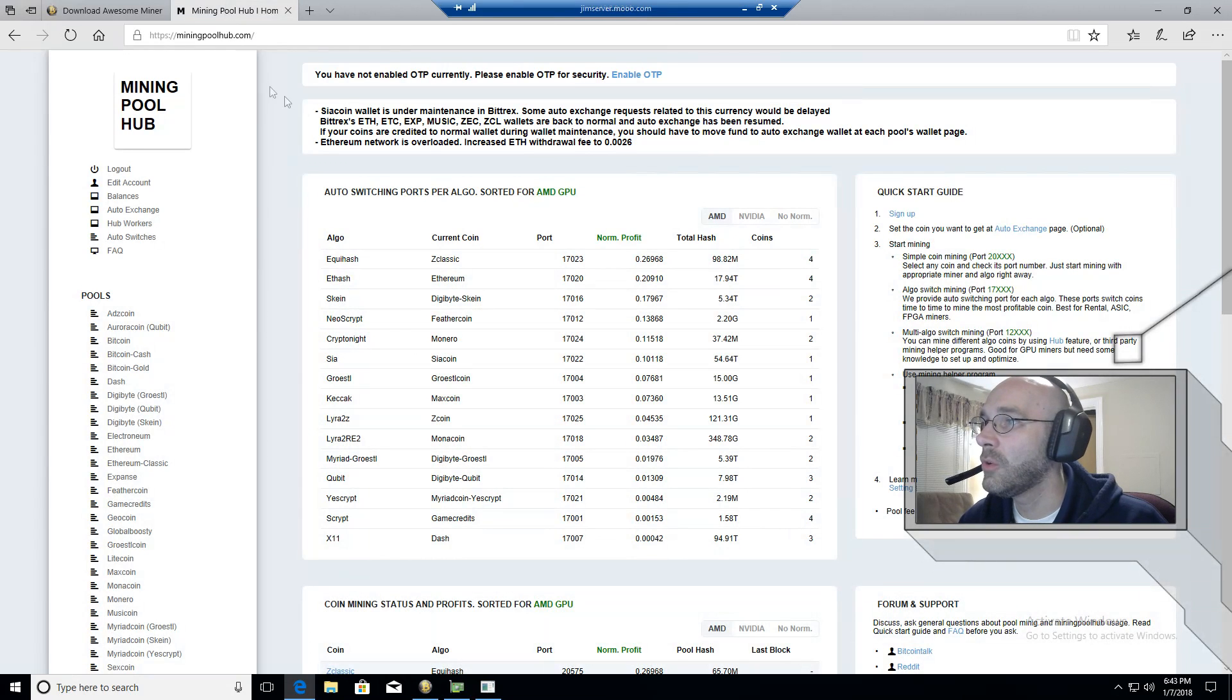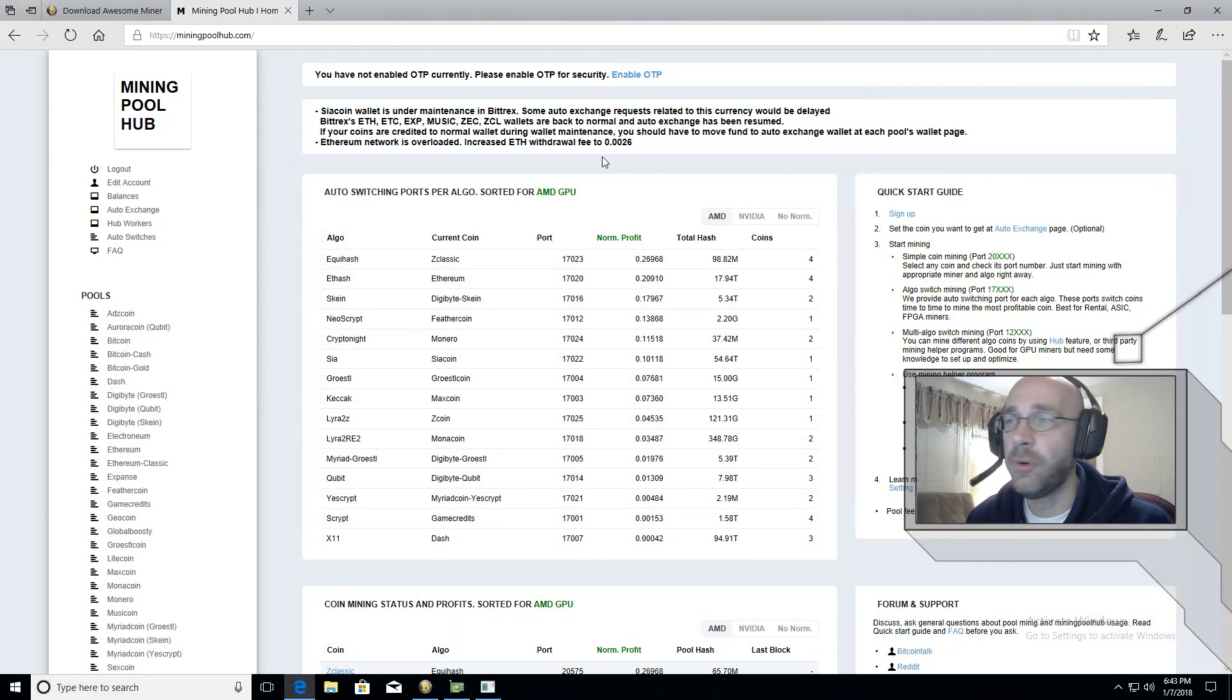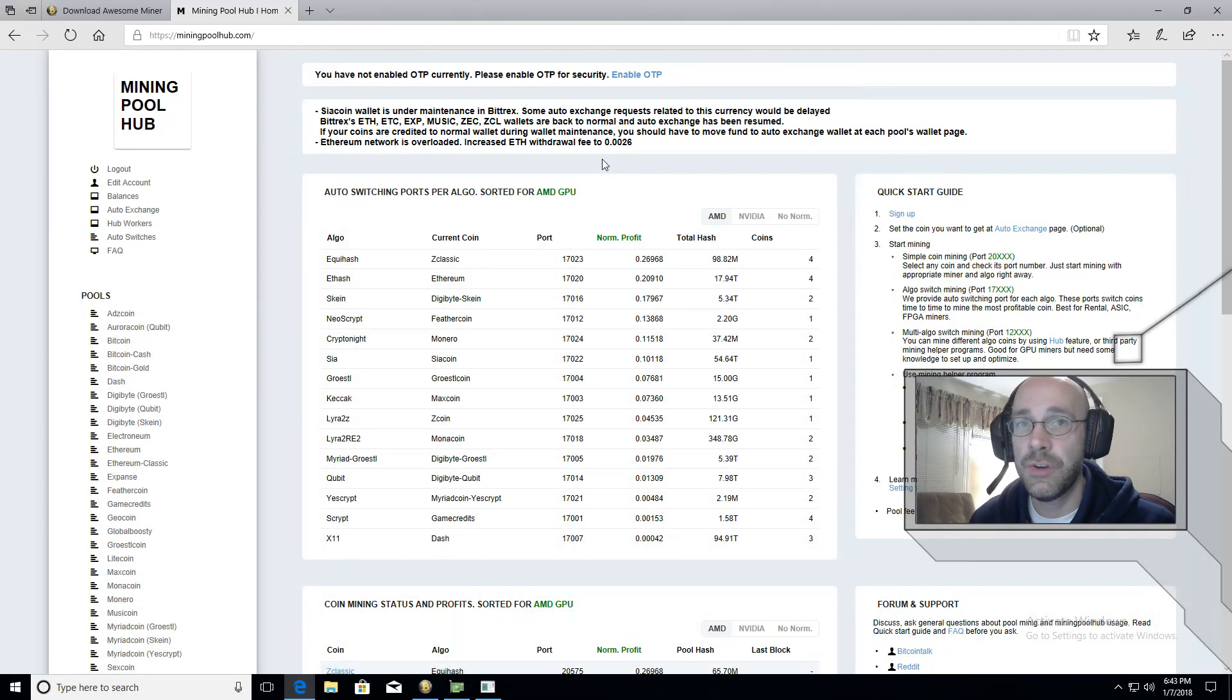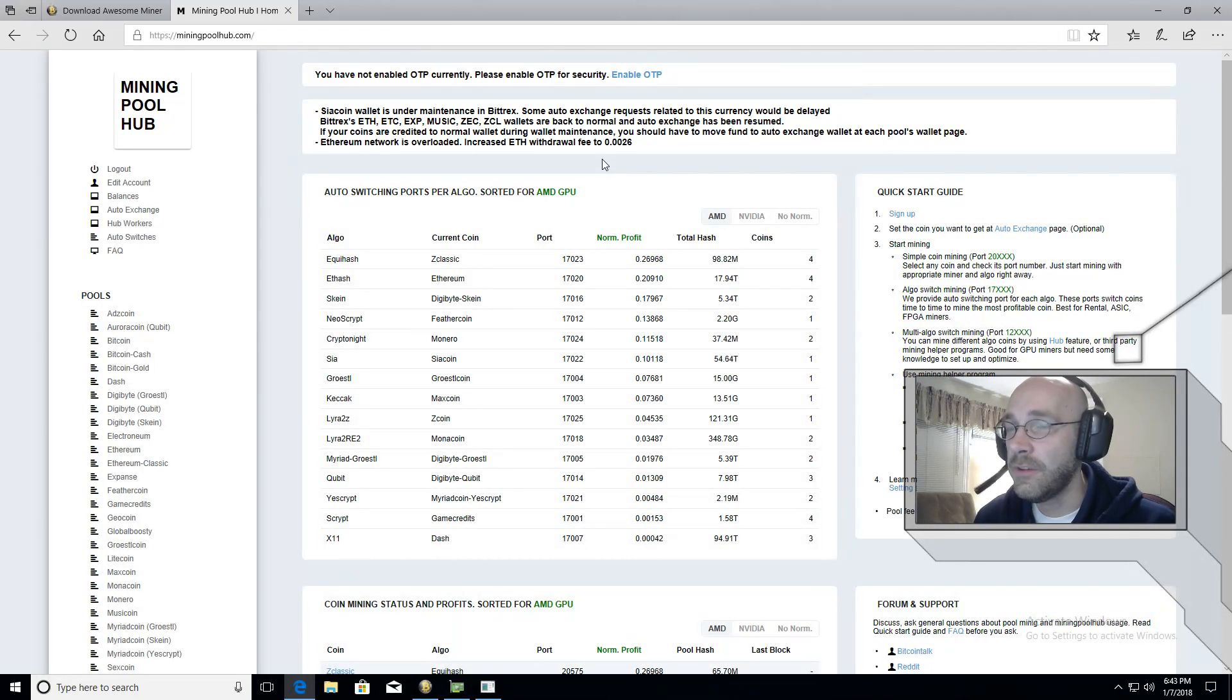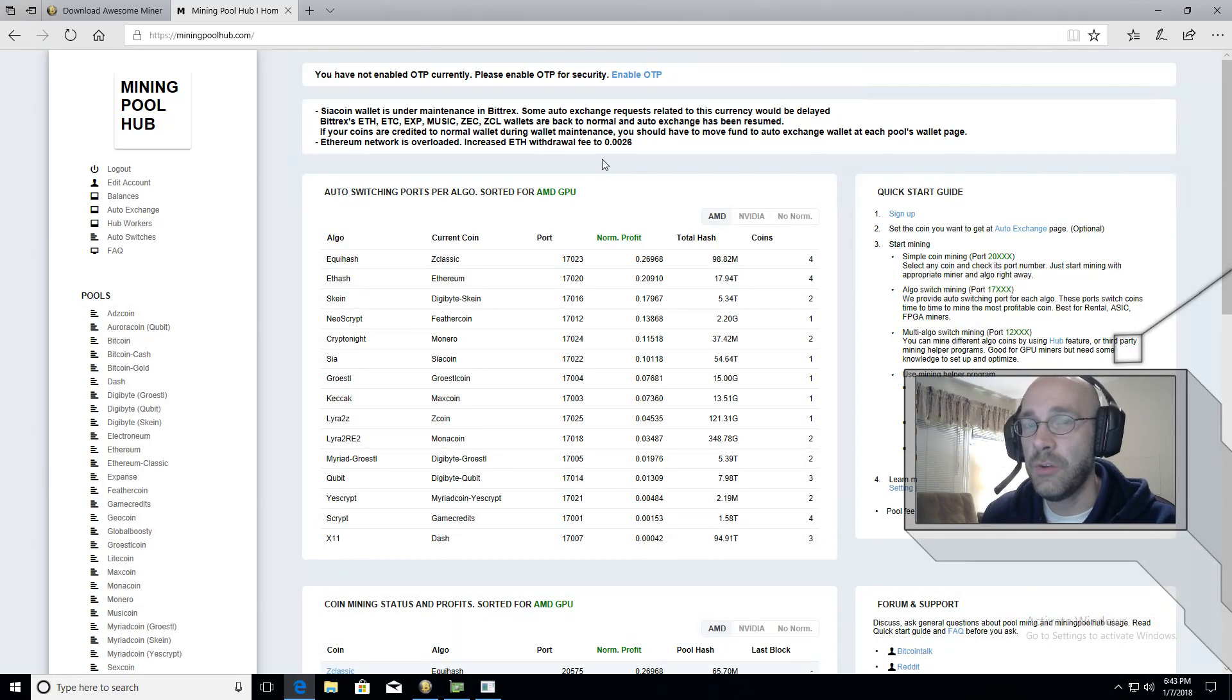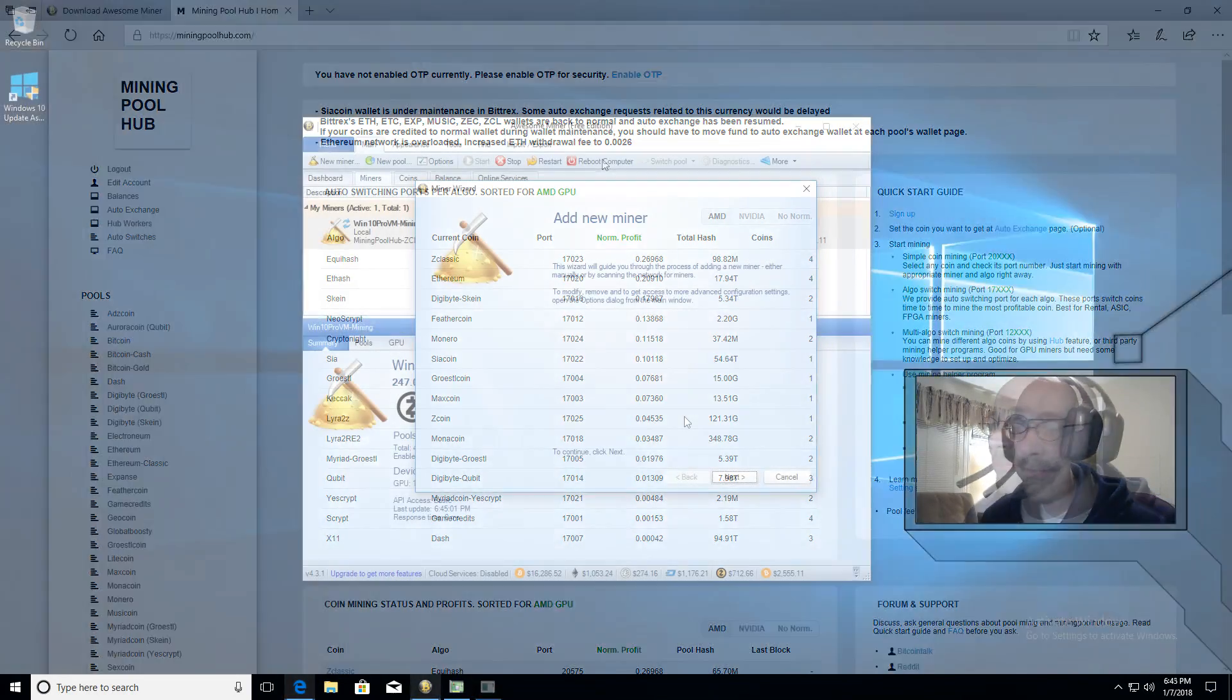And then we'll go over to miningpoolhub.com. If you haven't signed up already, sign up with miningpoolhub.com. Choose a username that you'll remember that's easy to type in so that when we go to configure the miner, we'll be able to use that username which will reference back to the pool.